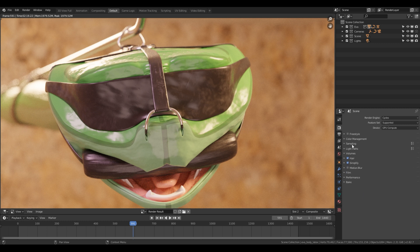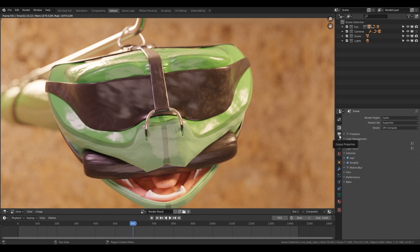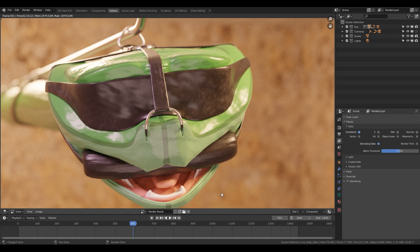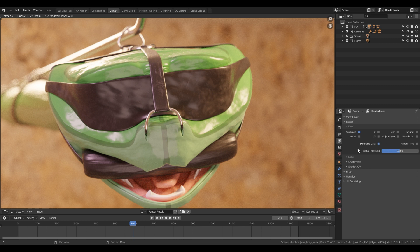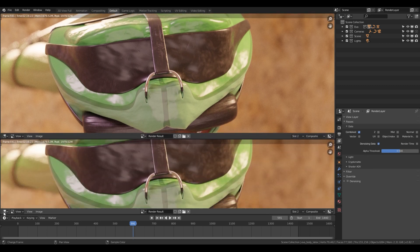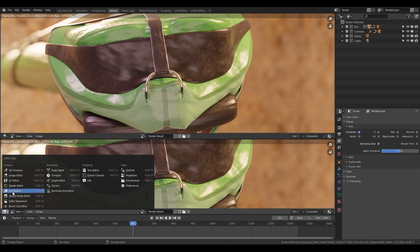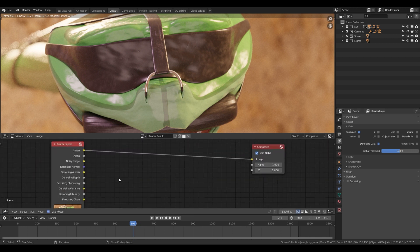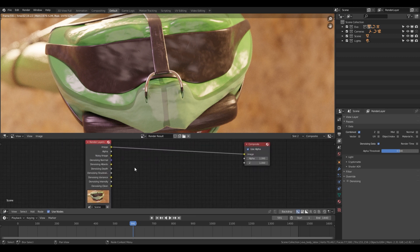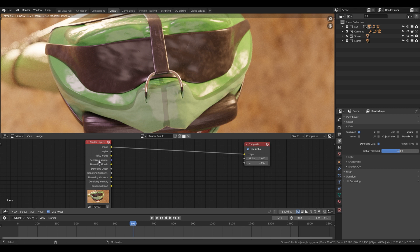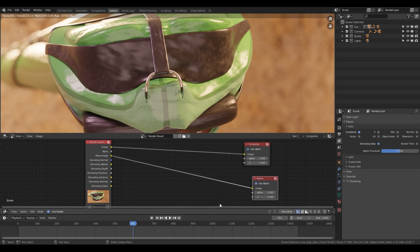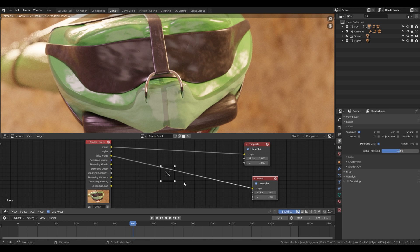But what we need to do is we need to go to the view layer properties and then the passes. And what we want to add here is the denoising data, because there's still some noise in the image and we want to remove that. And we will use the denoiser to do that. So if we go to the compositor here, then we suddenly have the noisy image here. Let's see if it actually works. So we have to re-render. And we will add the backdrop here.